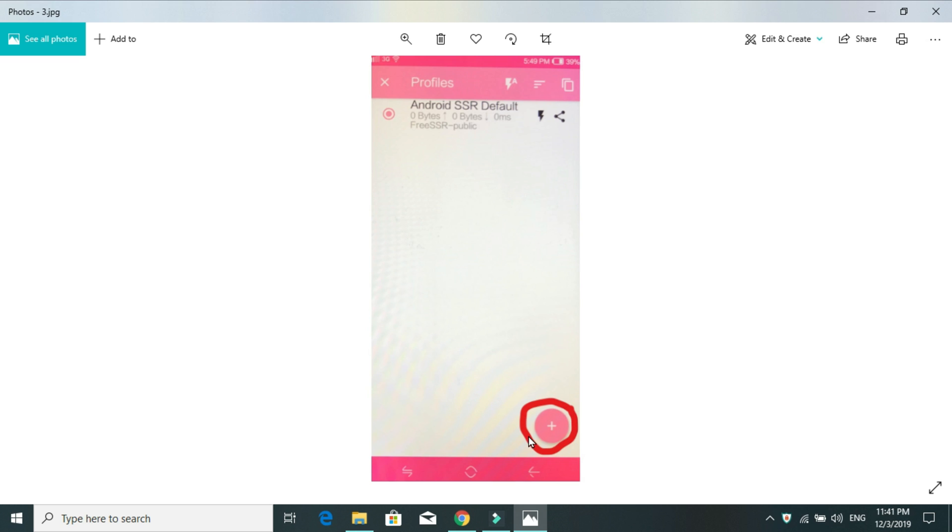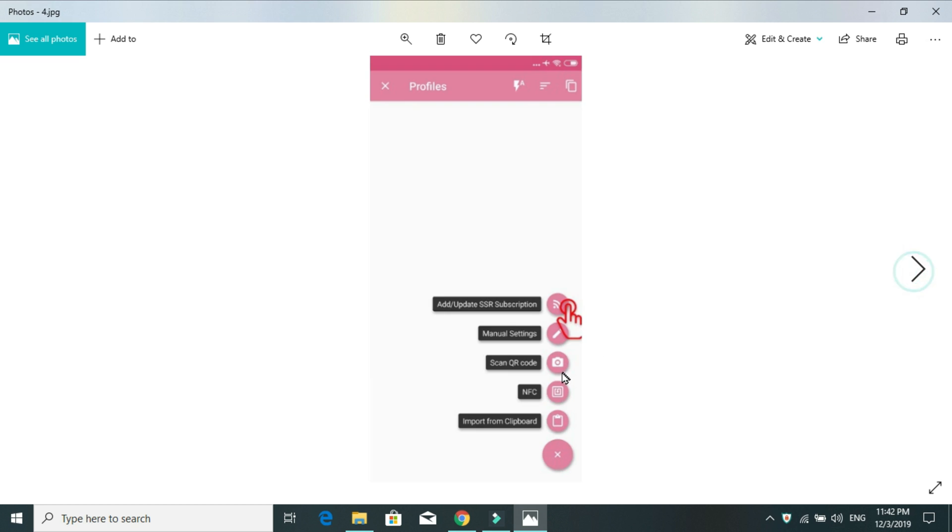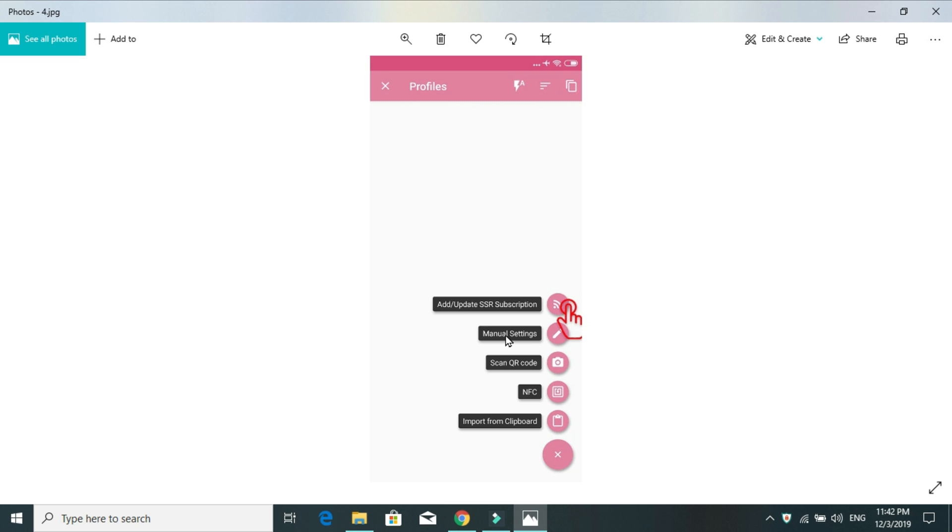Simply, you will have to press here on the plus button. Once you hit this plus button, you will see five small options on your screen. Number one is import from clipboard, number two is NFC, then scan QR code, manual settings, or update or add SSR subscription. So, if you got QR code from your server provider or maybe if you copied it from somewhere else from a website, you can scan QR code. Or if you've got the manual settings, you can also do it by manual settings, adding the host, address, port, password and so on.